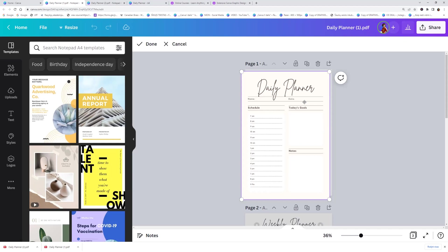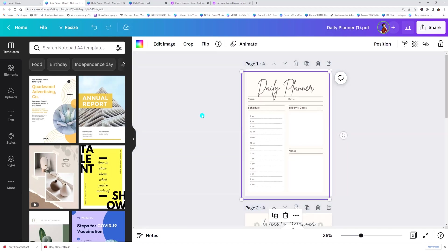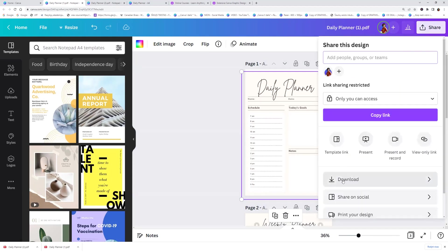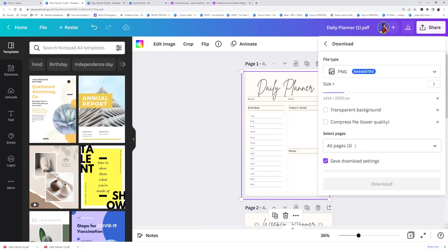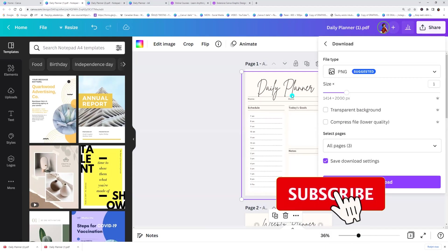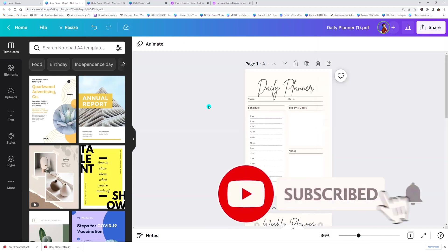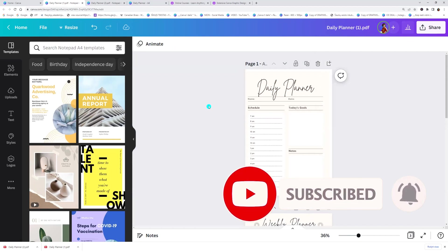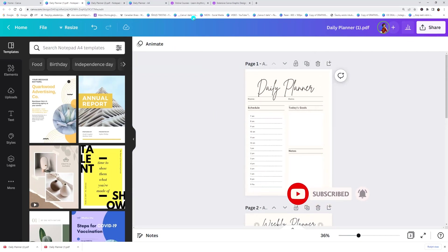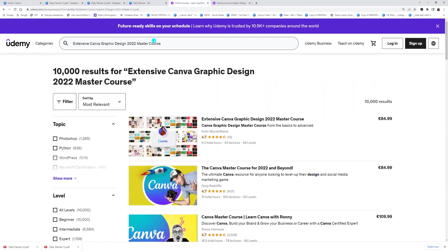So I hope you like this quick tutorial about flatten PDF. Click like, subscribe and click on the bell icon. And if you want to learn more, check my extensive Canva master course on udemy.com.